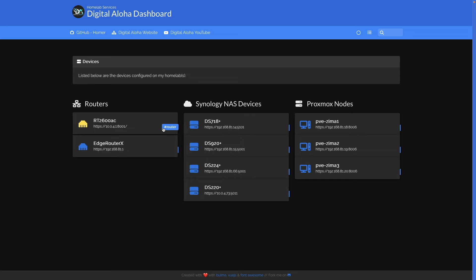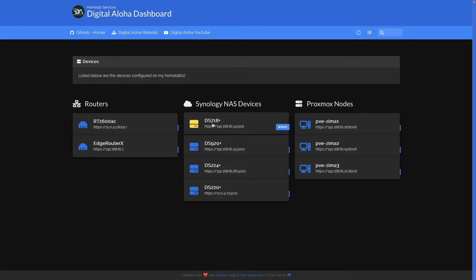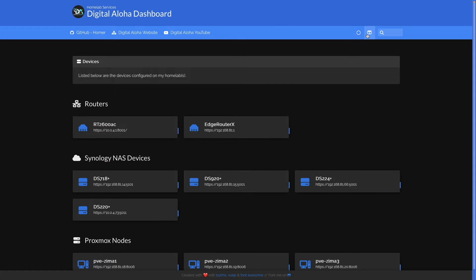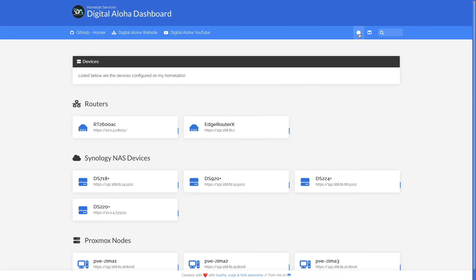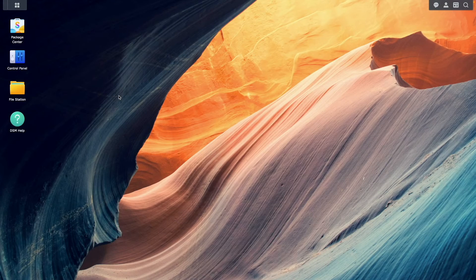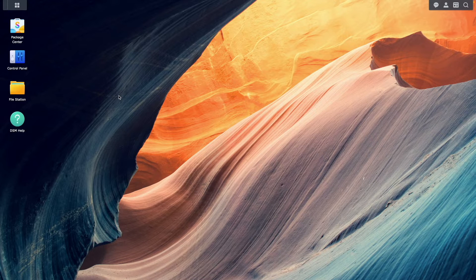Here is an example of my Homer dashboard that I started building out, and I'll leave a link to the config file for this dashboard in the description below.